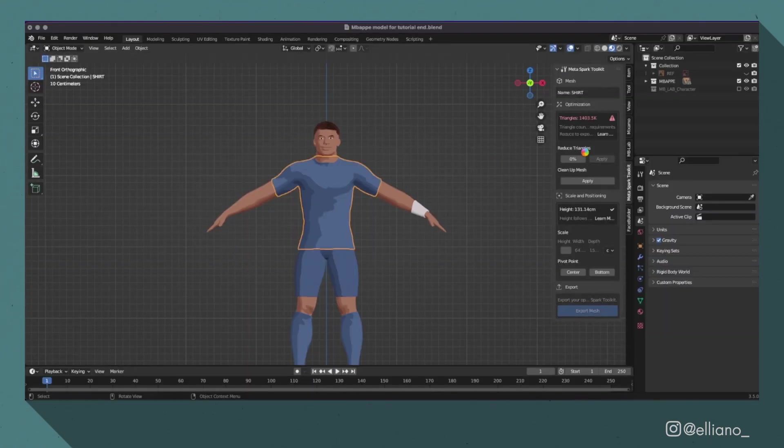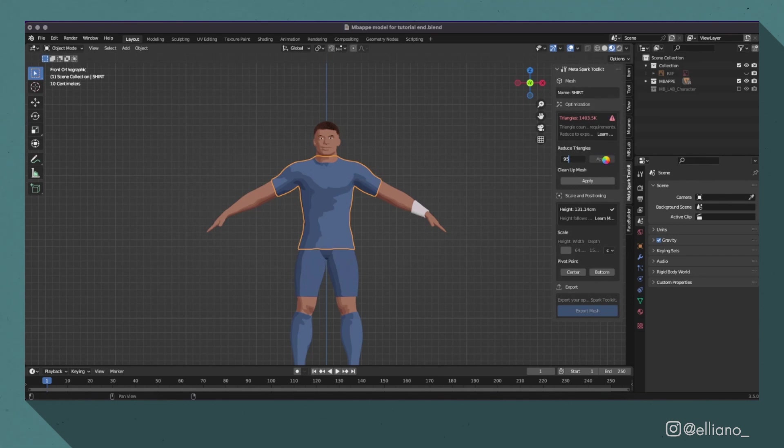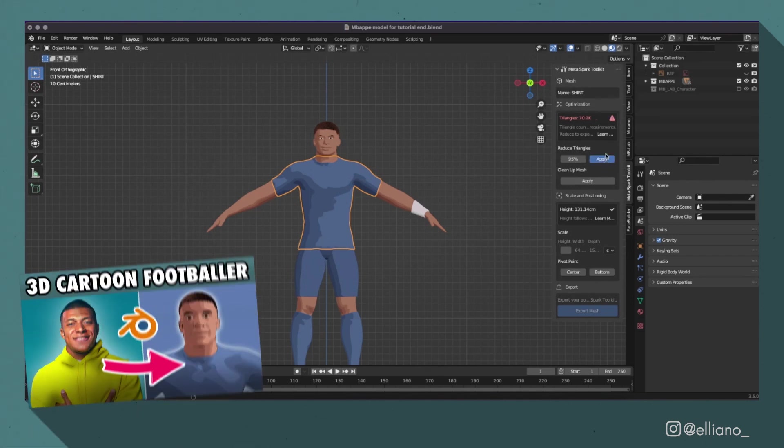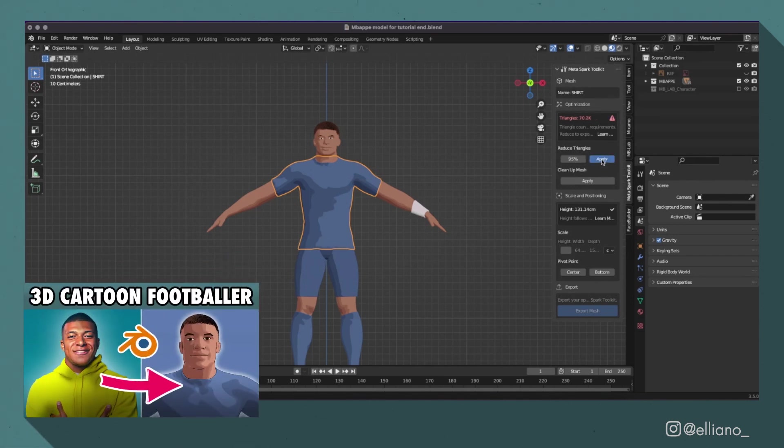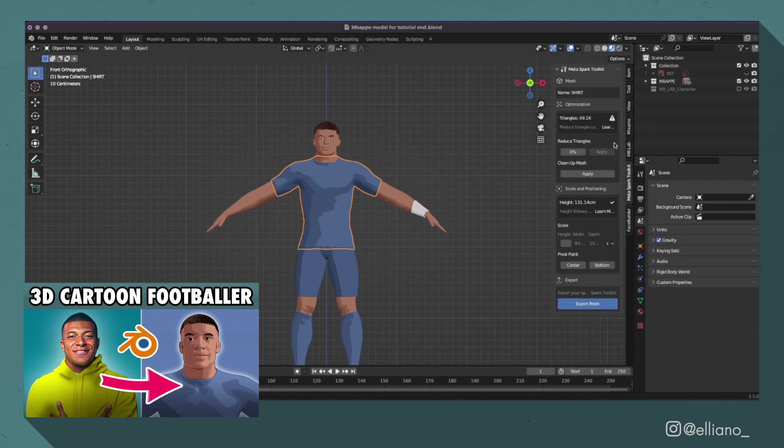If you're having any issues with uploading your model, it could be down to the amount of triangles within the model. I'd recommend using the Metaspark AR Toolkit add-on, which I referred to in my previous video, to reduce the size of the triangles and all of the different mesh parts on your model.